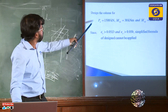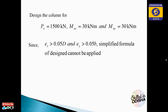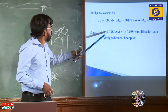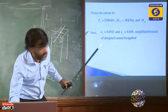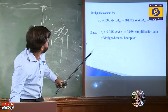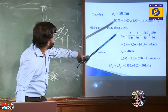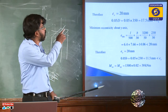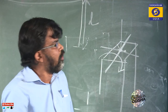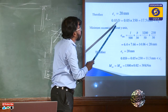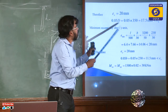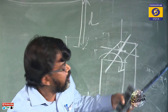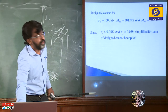So, the design parameters are: PU = 1500 kN, Mux = 30 kN·m, Muy = 30 kN·m. Now checking whether the simplified formula can be applied: the condition requires that eccentricity be less than 0.05D. Since ex = 20mm > 0.05×350 = 17.5mm, the simplified formula cannot be applied to this column.